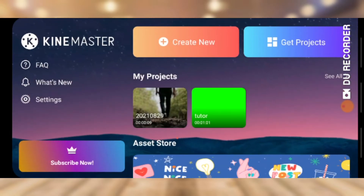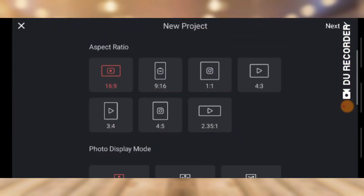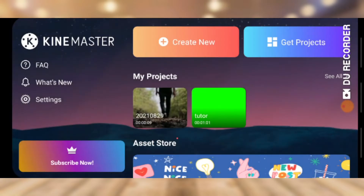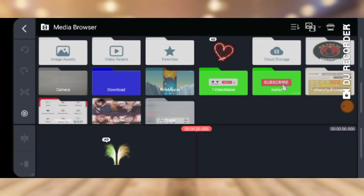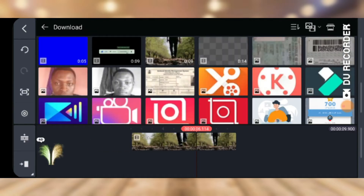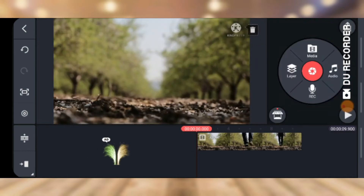Now go ahead and click on 'Create New' to start creating a file. I'm going to choose the first aspect ratio for my video — go ahead and choose any one you want depending on the kind of video you are creating. Then I'm going to click under my download area and choose the main background video.